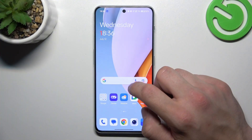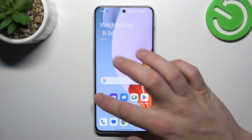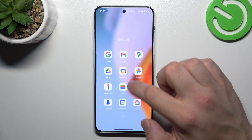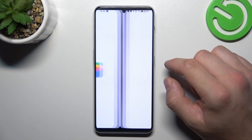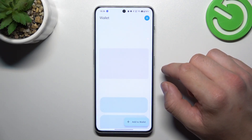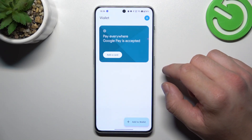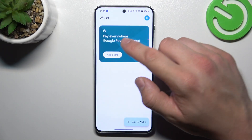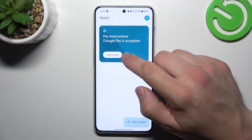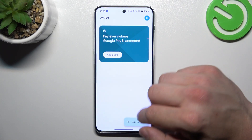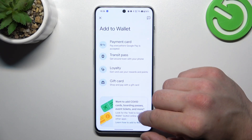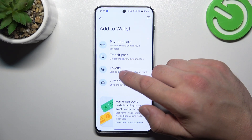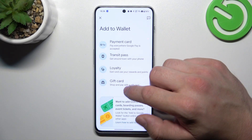In the beginning, let's go to Wallet. And as you can see from the homepage of this app, you can add payment cards to your account and add passes like Transit Pass, Loyalty and Gift Cards.